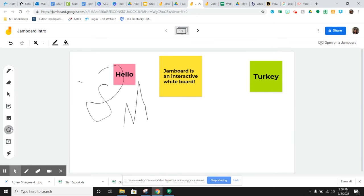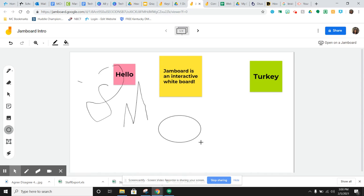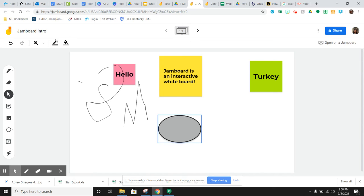You can add shapes. So if you just need them to add a circle for some reason, there that is. You've got some color options right here. You can change the border color and the fill color.